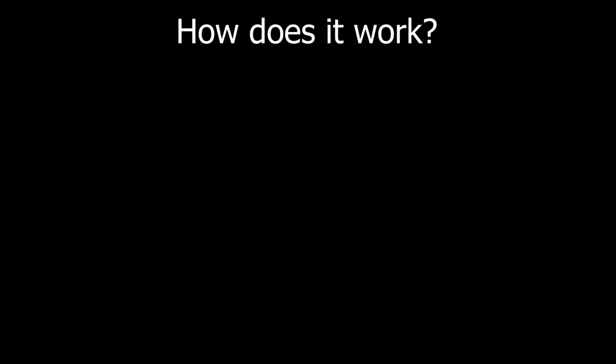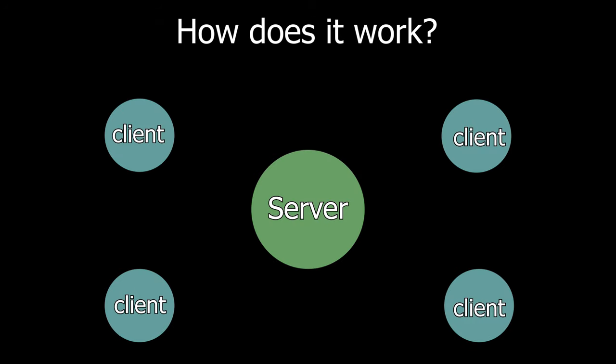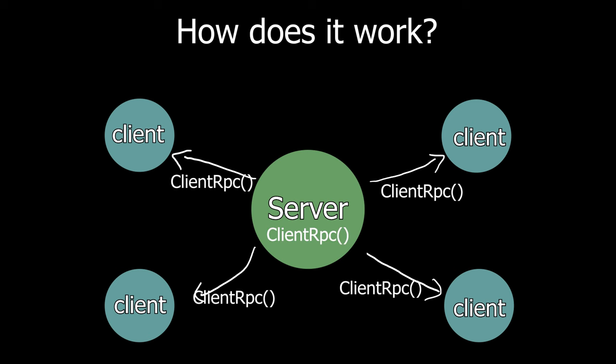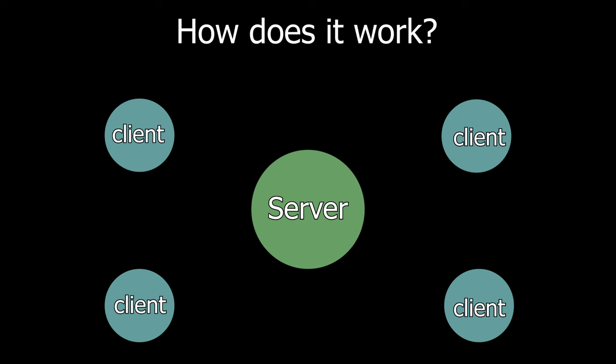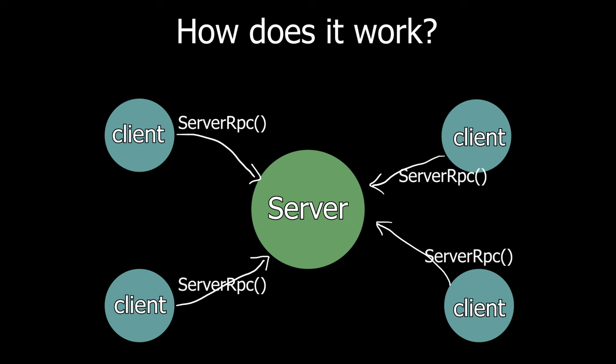How does it work? When the server wants to send something across all the clients, the server calls a client RPC method. When the client wants to talk to a server, the client calls a server RPC.